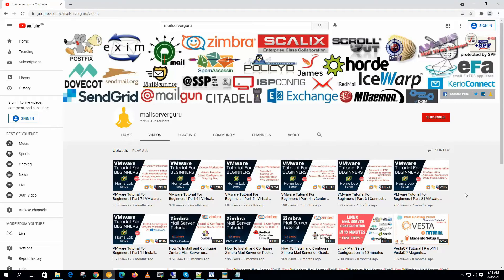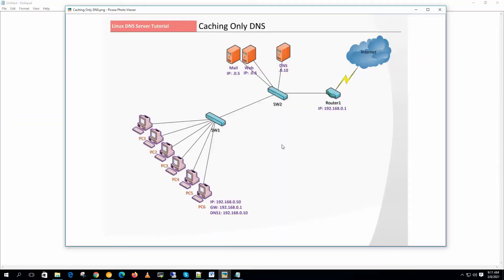Hi. Welcome to the Linux DNS server configuration course. This is the fourth video of this series.